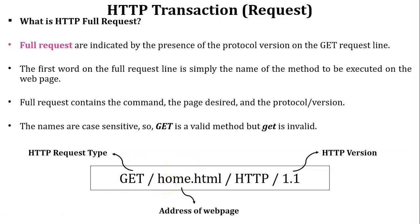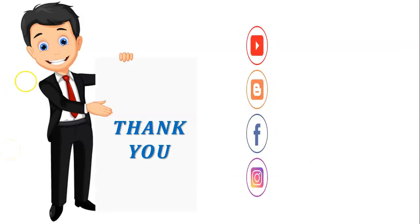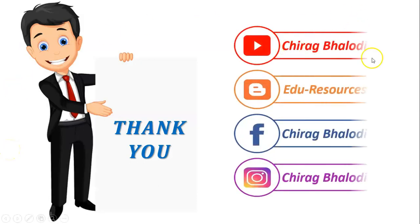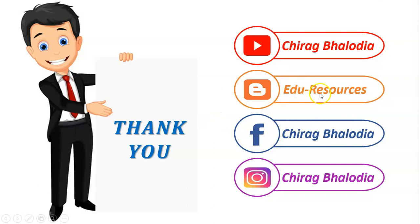If you like this video, please share with others and hit the like button. Thank you for watching this video. Subscribe me on YouTube Chirag Balodia. Follow my blog edu-resources. Follow me on Facebook and Instagram. All the video materials are available on my blog edu-resources. All the links are available in description.